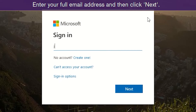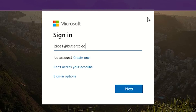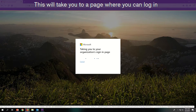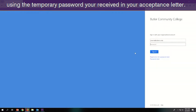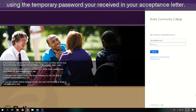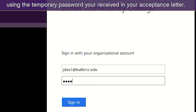Enter your full email address and click next. This will take you to a page where you can log in using the temporary password you've received in your acceptance letter.